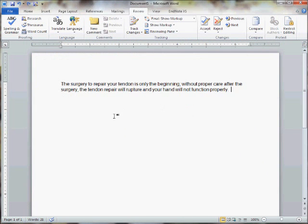Now here we have some text for some patient instructions. I'm just going to start with something very simple here to show you how this is done. This is talking about tendon repair and what the patient needs to do. It's an introduction statement for what the patient needs to do after their surgery.